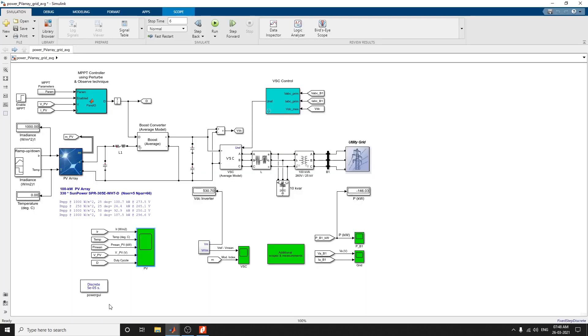This model is an example for the design and simulation of grid-connected PV array using the perturb and observe MPPT algorithms. Thank you.